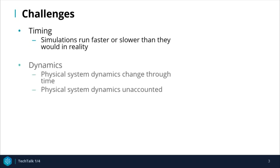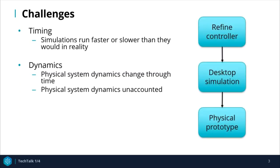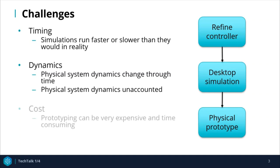Another issue is that virtual simulations cannot account for all system dynamics. Sometimes, physical system dynamics change over time, and the physical system can also behave unexpectedly due to things like sensor noise. This means that physical prototyping is necessary. After testing a prototype, the controller is refined, simulated, and prototyped again. Building prototypes is expensive and time-consuming, so we want to avoid it as much as possible.